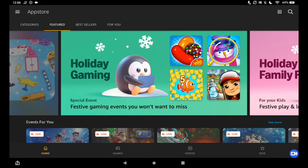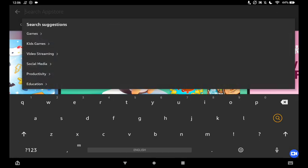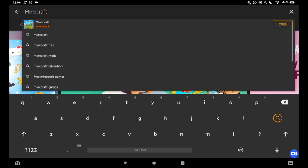Second, you press the search button and you search up Minecraft, M-I-N-E-C-R-A-F-T. Then press the search button to search.